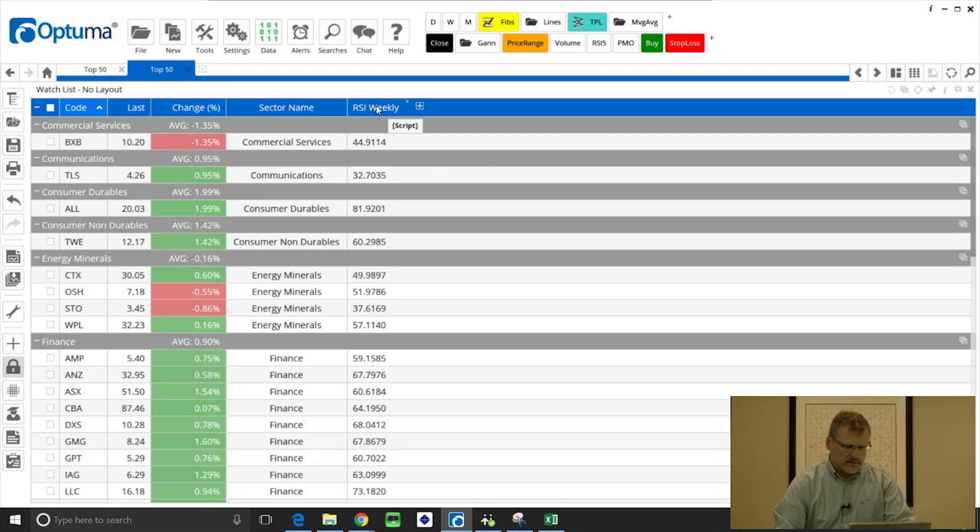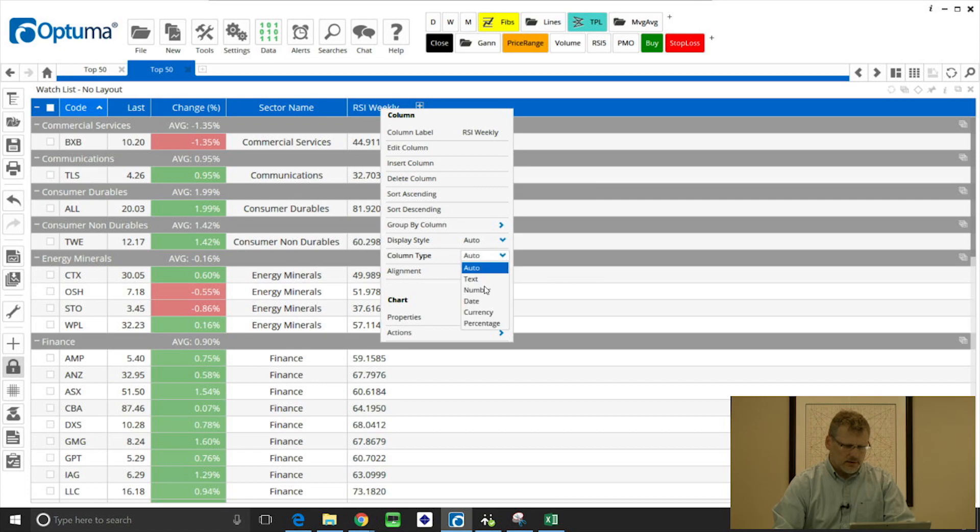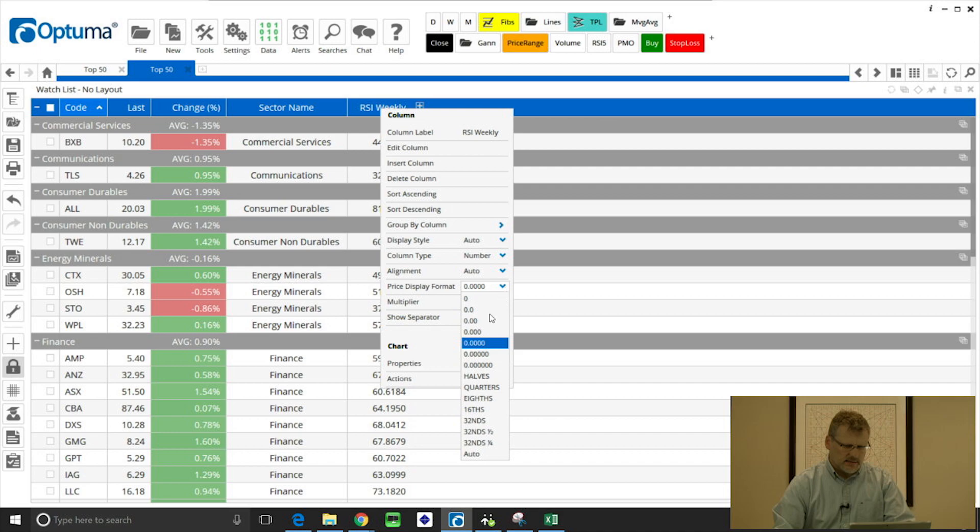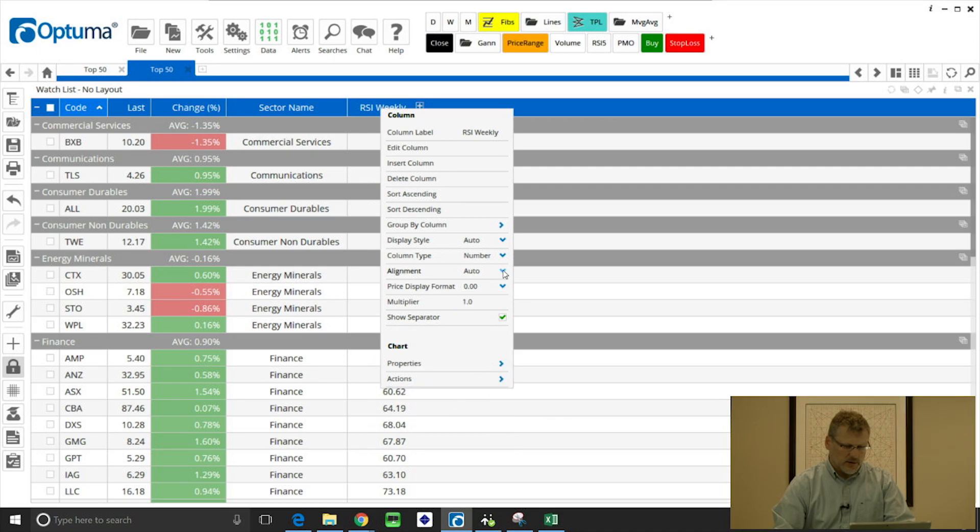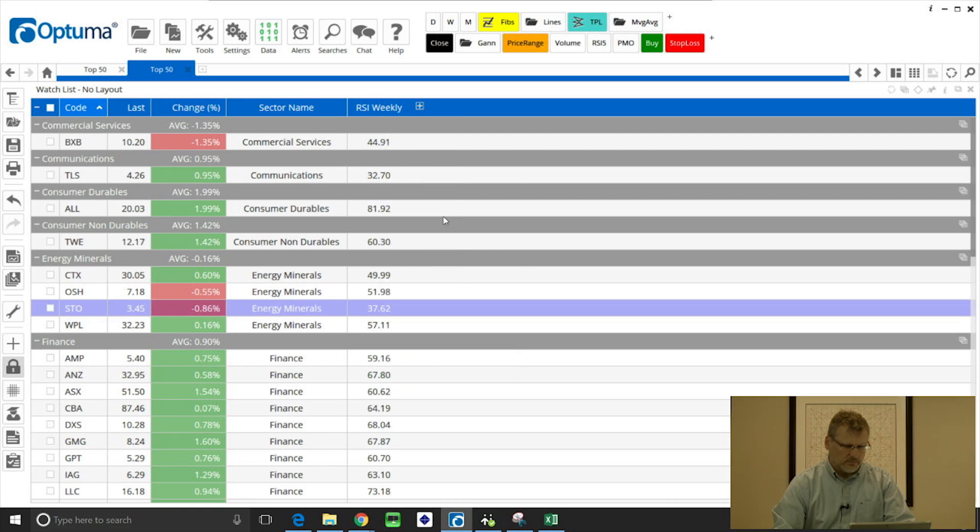And we can format that column as well. So if I right click on that blue title there, column type I can change it to a number and set the number of decimals and also align it as well, so I can put it in the center of the column.